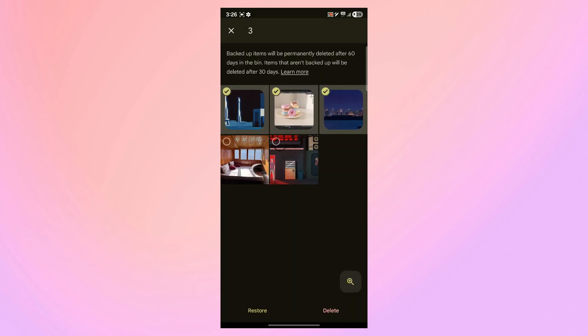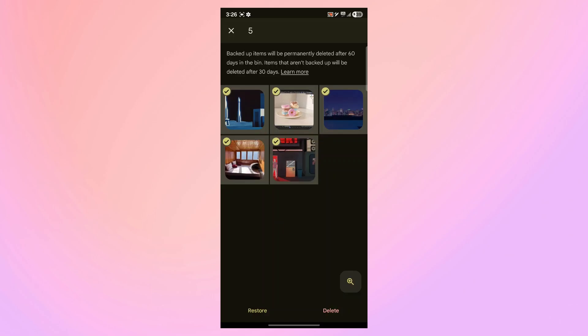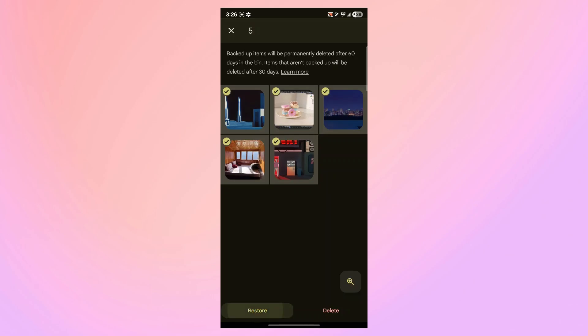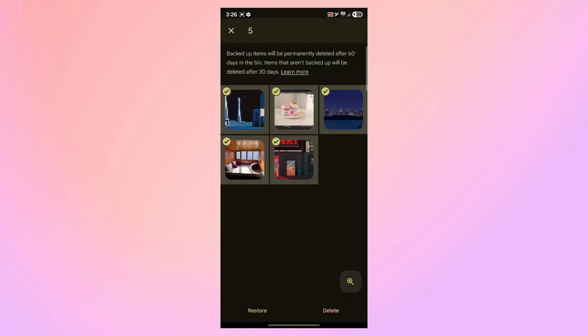Select the photos one by one by holding them down. You can also select all the photos, and you will have the option to restore. Click on the restore icon at the bottom left and click Allow.